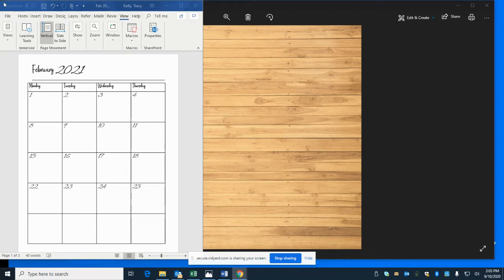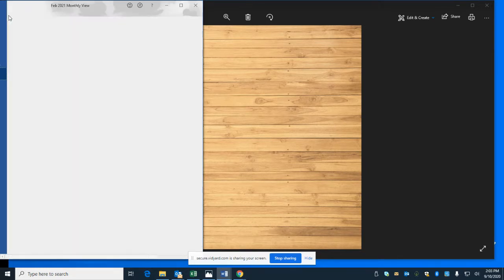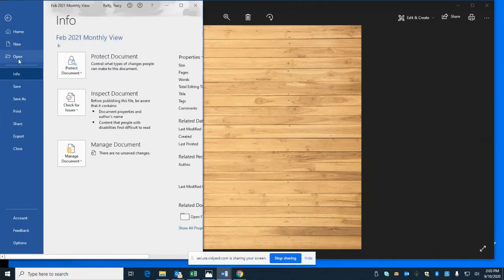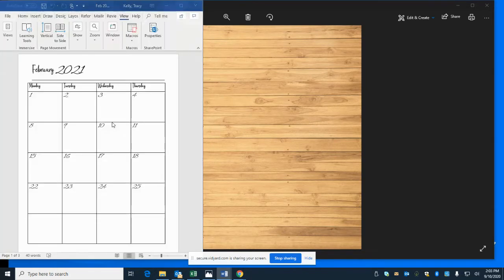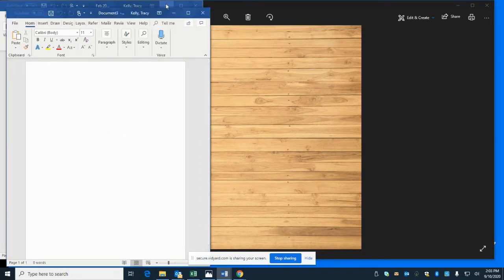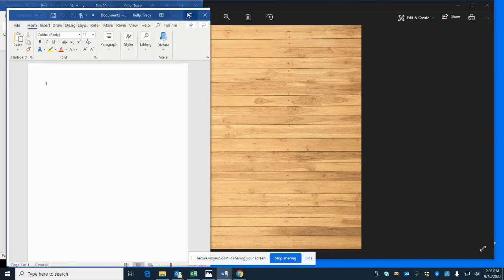We're making the monthly view for our 2021 planner. We already have Word up, so we just need to get a blank sheet and go from there.